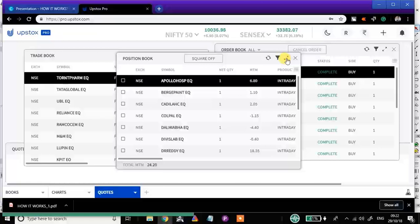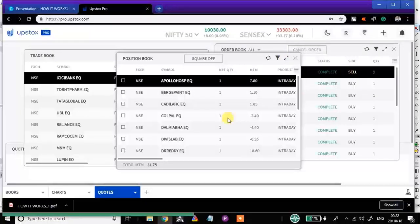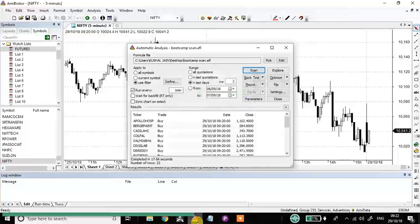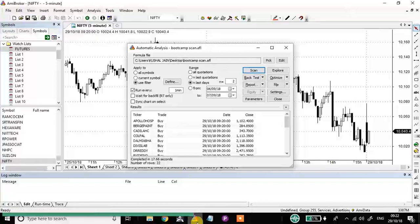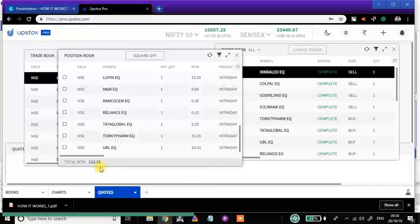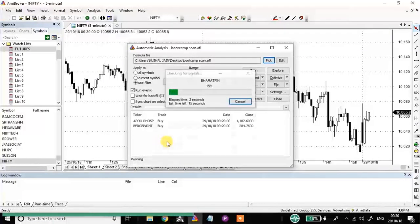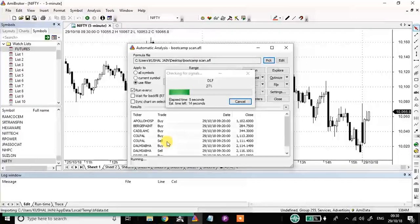A new trade has been triggered — ICICI Bank. Every one minute the scan will automatically start scanning and wherever conditions are matched, buy and sell will take place automatically. It's around 9:30 right now and the current profit is around 112 rupees. You can see three to four stop losses were triggered, so their sell execution has also occurred automatically — you can check in the software and the broker.